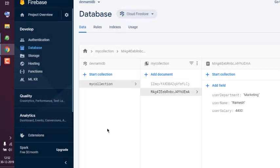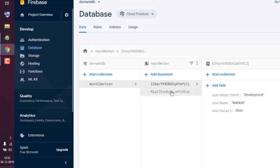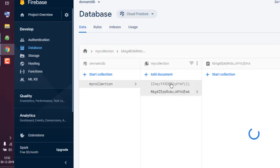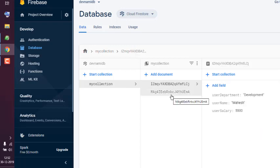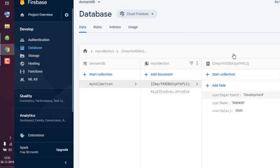And here you see your second document as well. So now you have two documents within your Firestore database. The flow is: you create a database, then you create a collection, and then you have documents inside your collection.